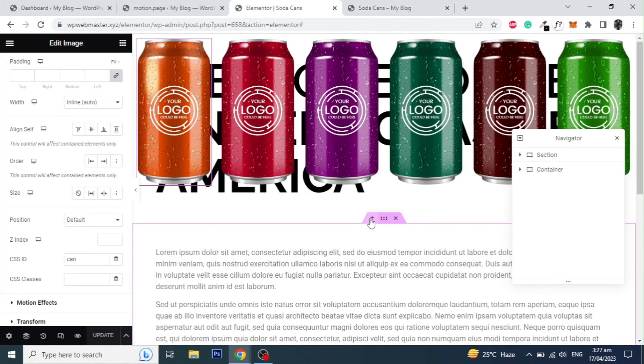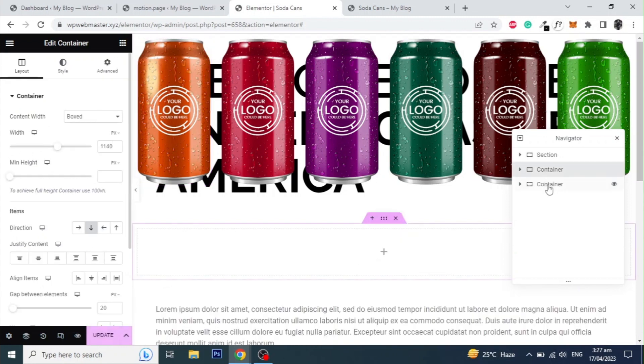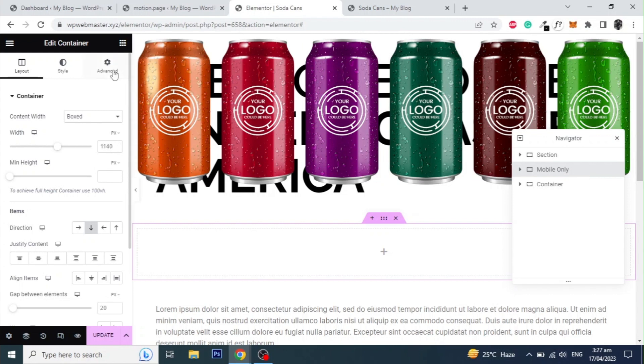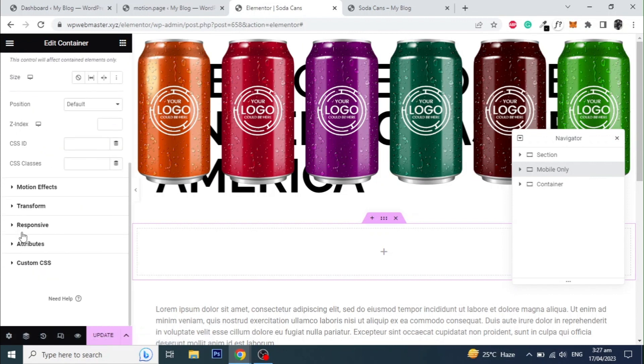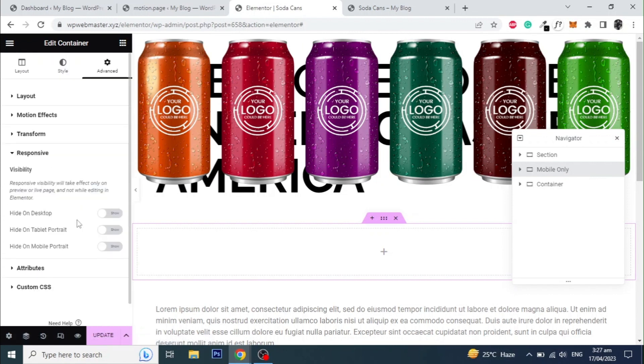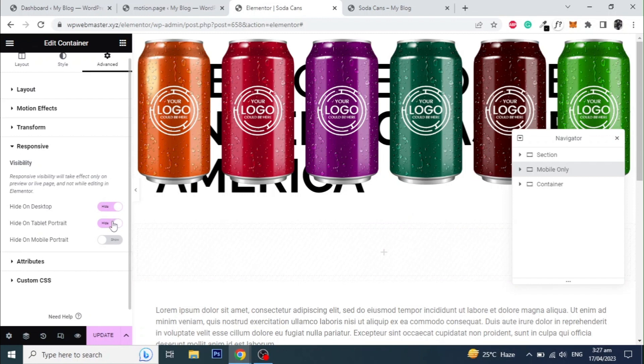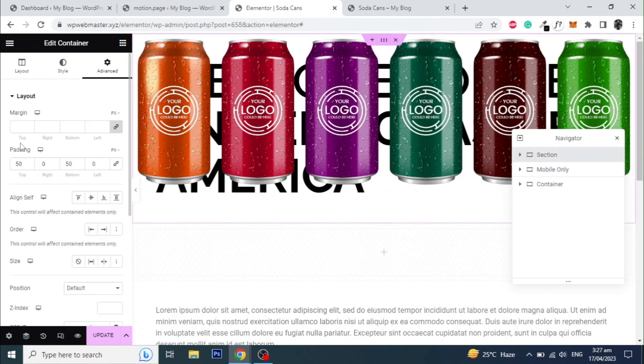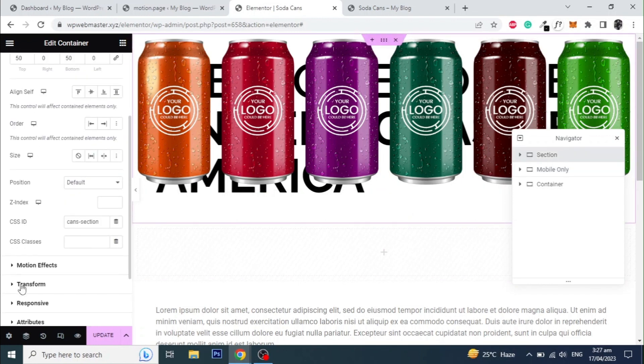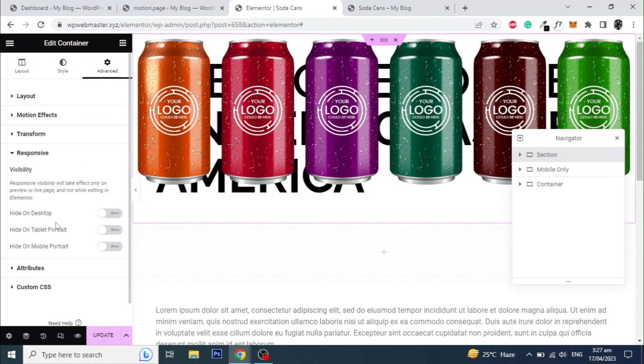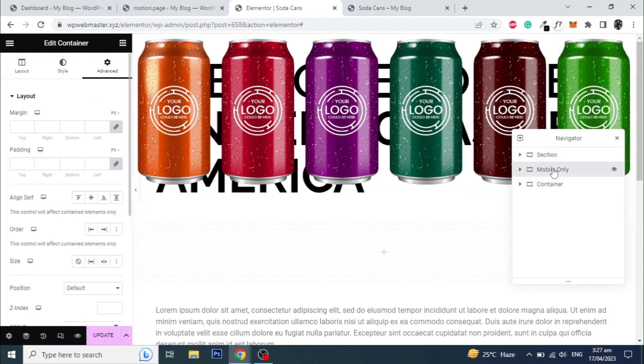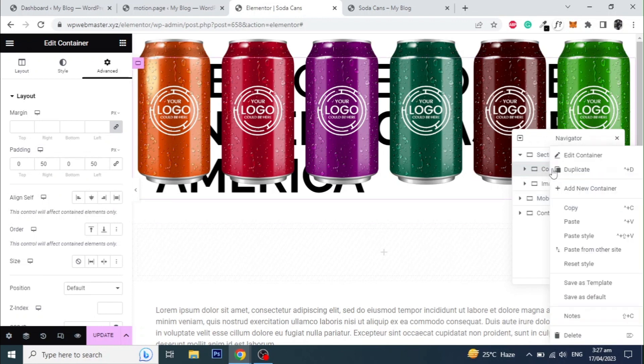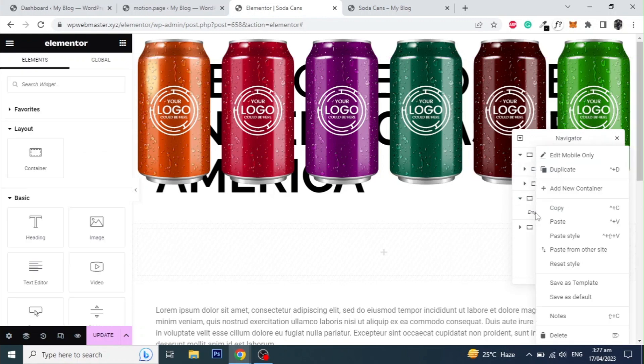Let's add a different section for mobile devices. Rename the container and hide this container for desktop and tablet devices. Also hide the first section for mobile only. Copy the first heading container and paste it in the mobile container and style it accordingly.